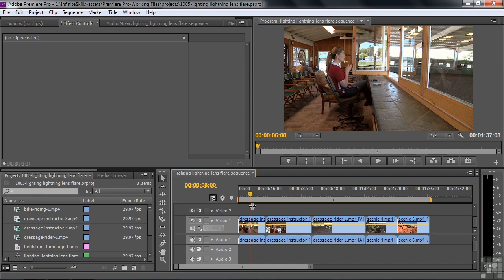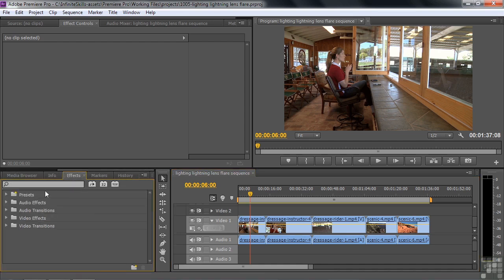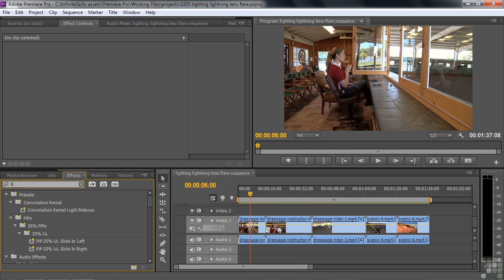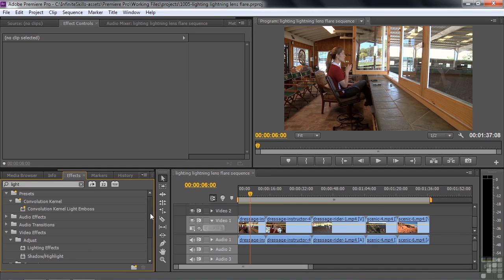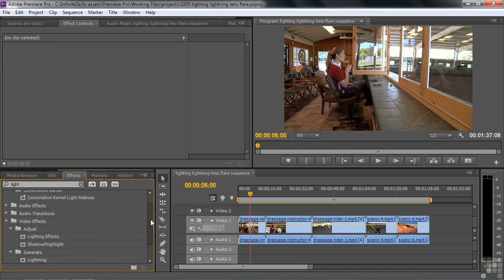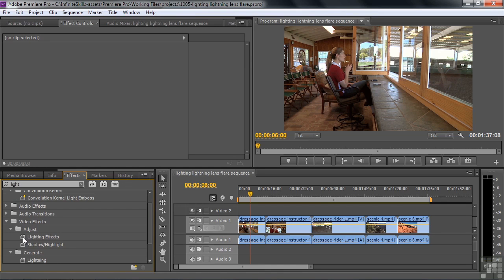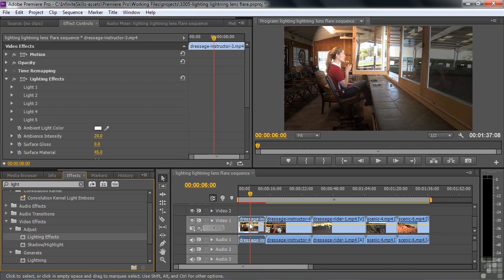Lighting can really give a mood to your piece. So let me go over to lighting by going to effects. I'm going to type in light here so we can get lighting and lightning eventually, but we're looking for lighting effects. It's a strangely named effect. It's the lighting effects effect. Nevertheless, we'll call it lighting. I'm going to drag that to the first clip there.